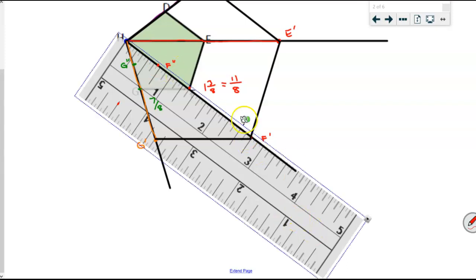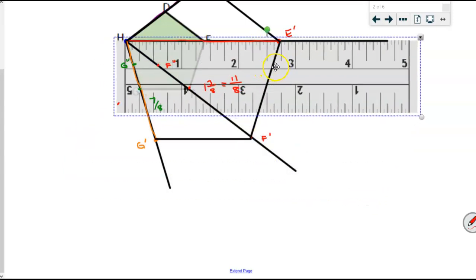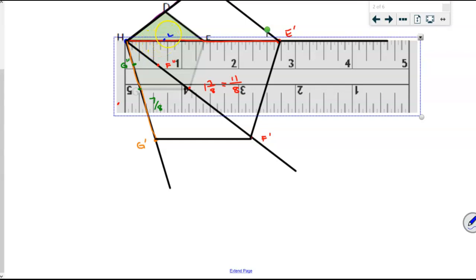If you have an index card, you can measure the distance from H to a vertex, then fold that distance in half — fold it on itself — and you'll see exactly where the new point will be. An index card might be quicker than using a ruler. Measuring H to E: it's the same one and three-eighths, or eleven-eighths, times one-half equals eleven-sixteenths. Counting one through eleven sixteenths, that is my E double prime.